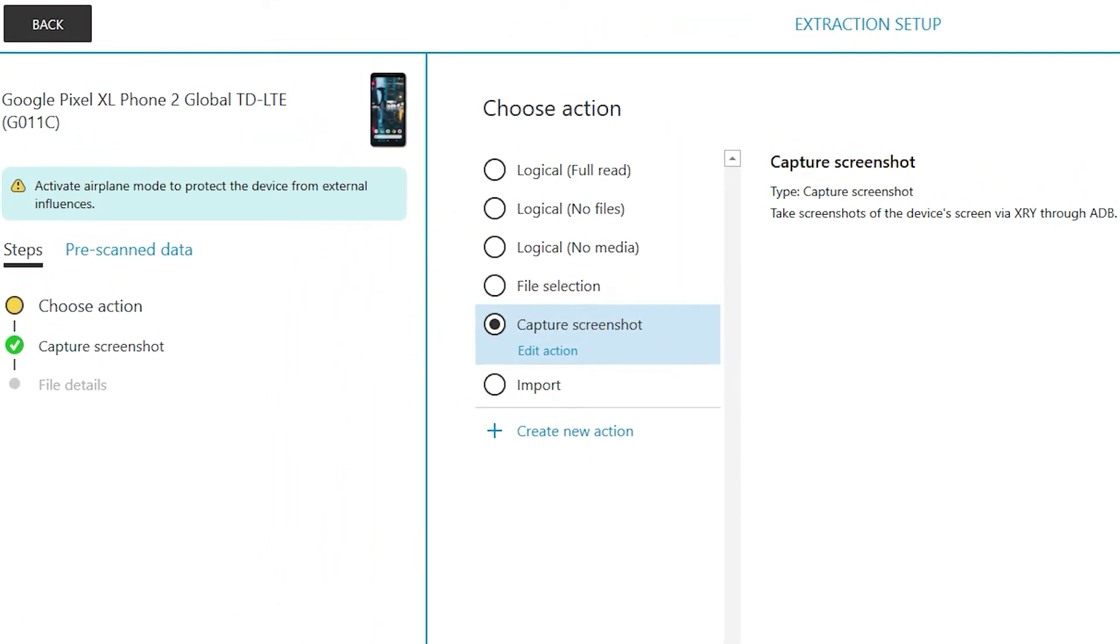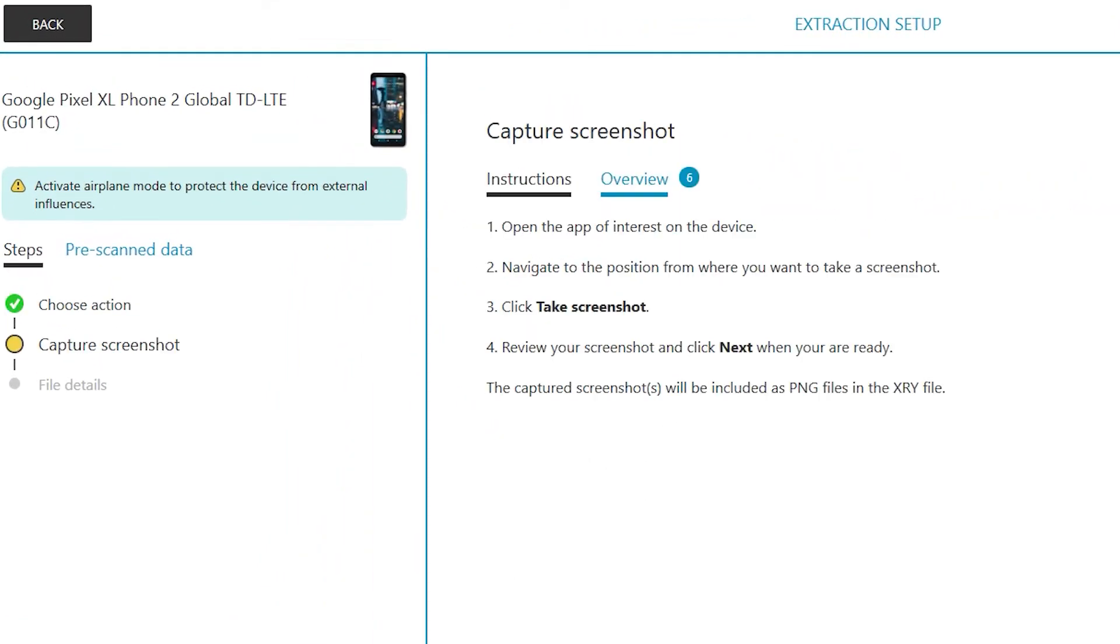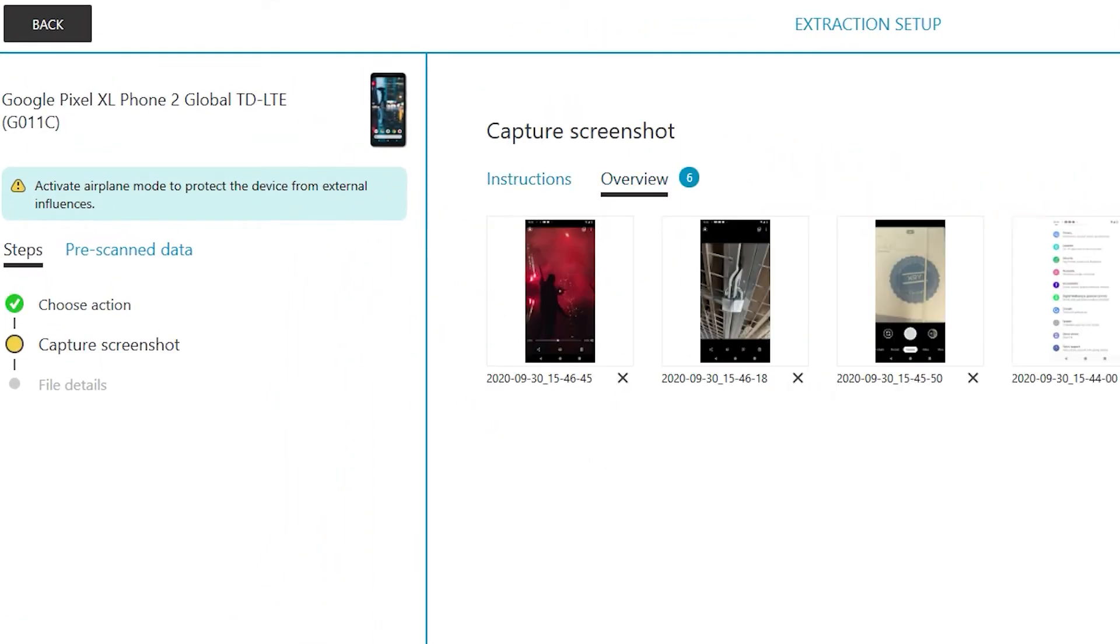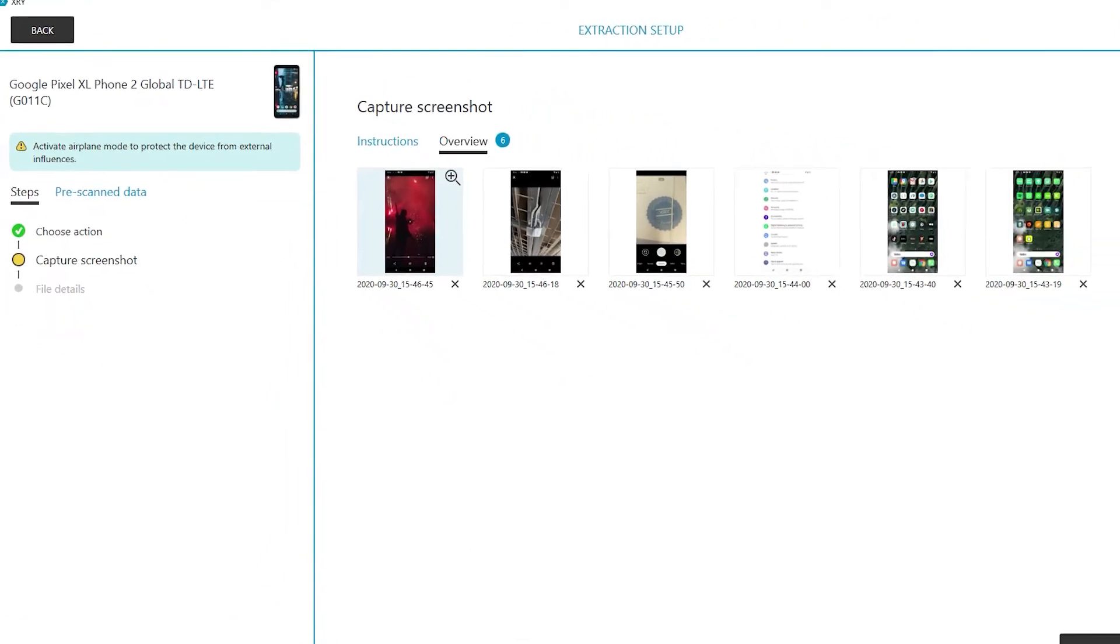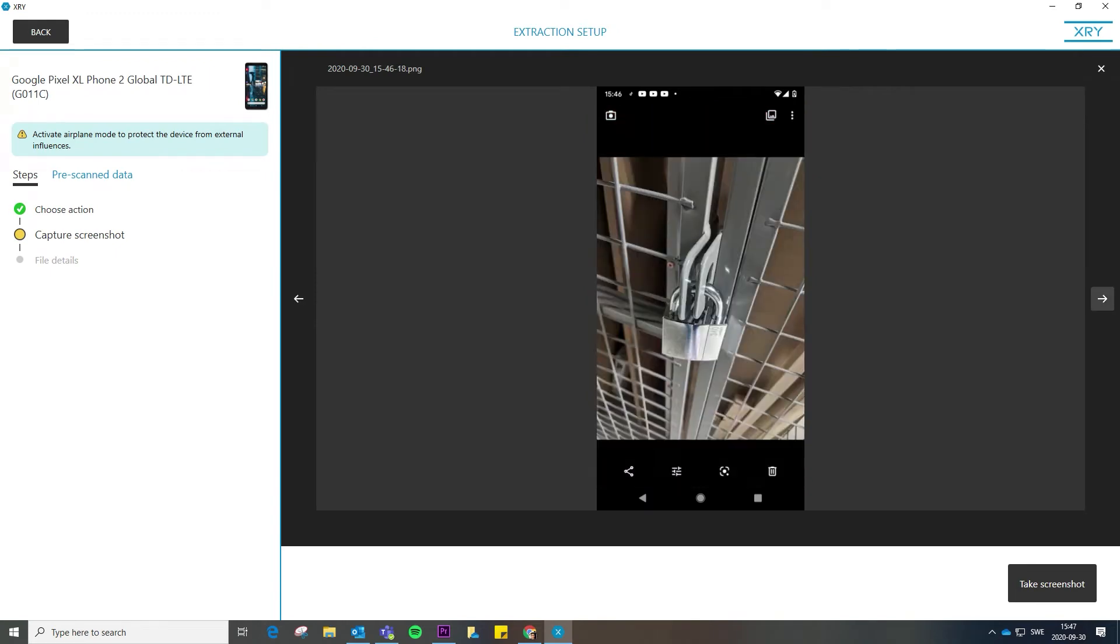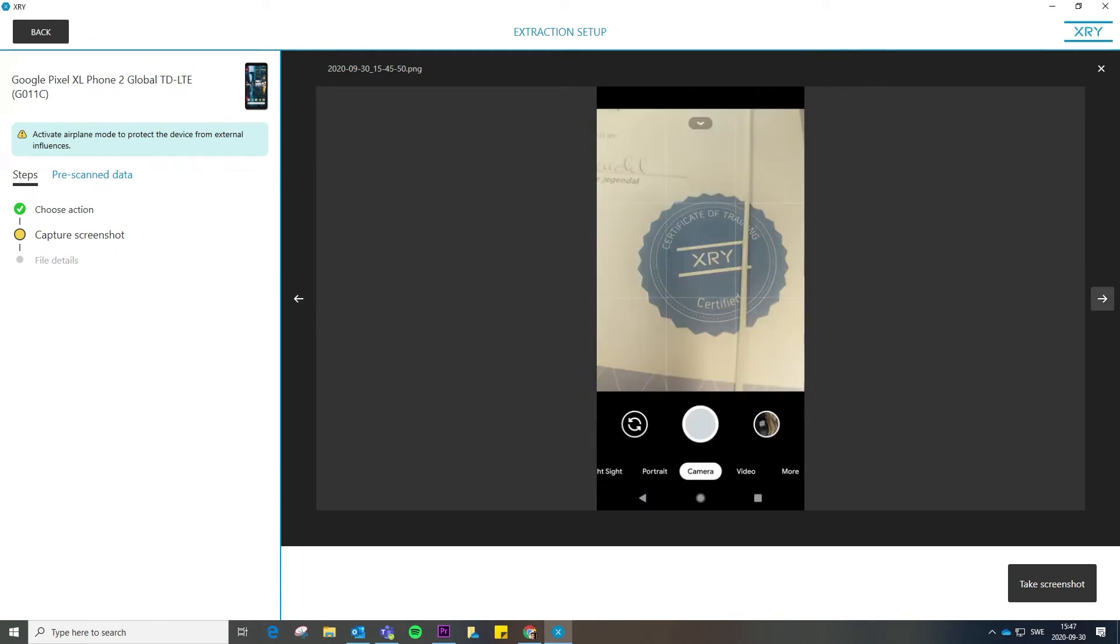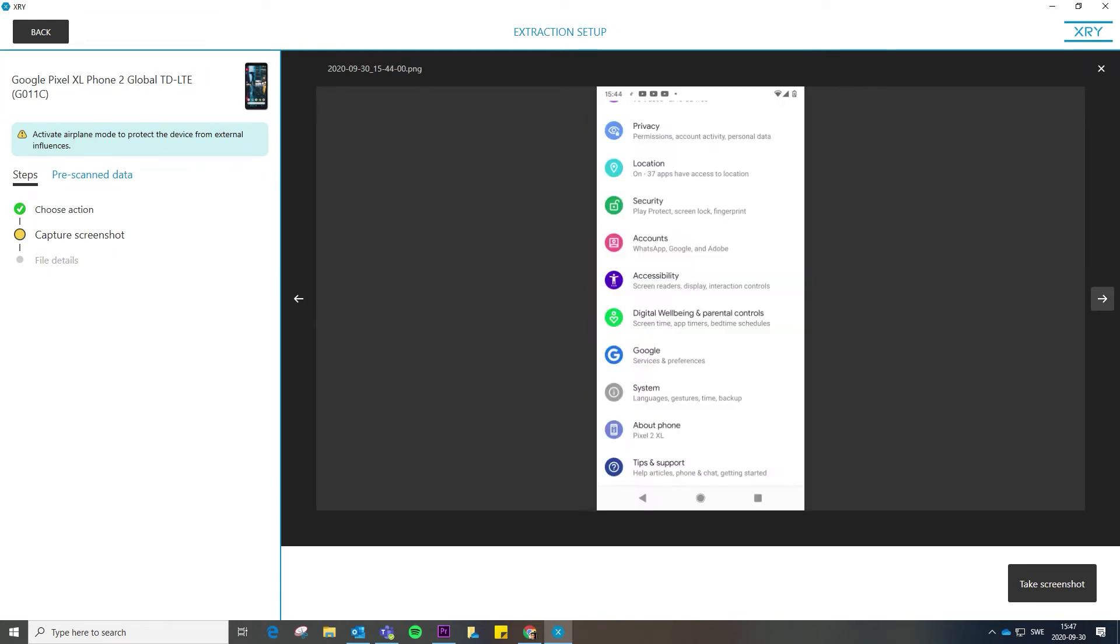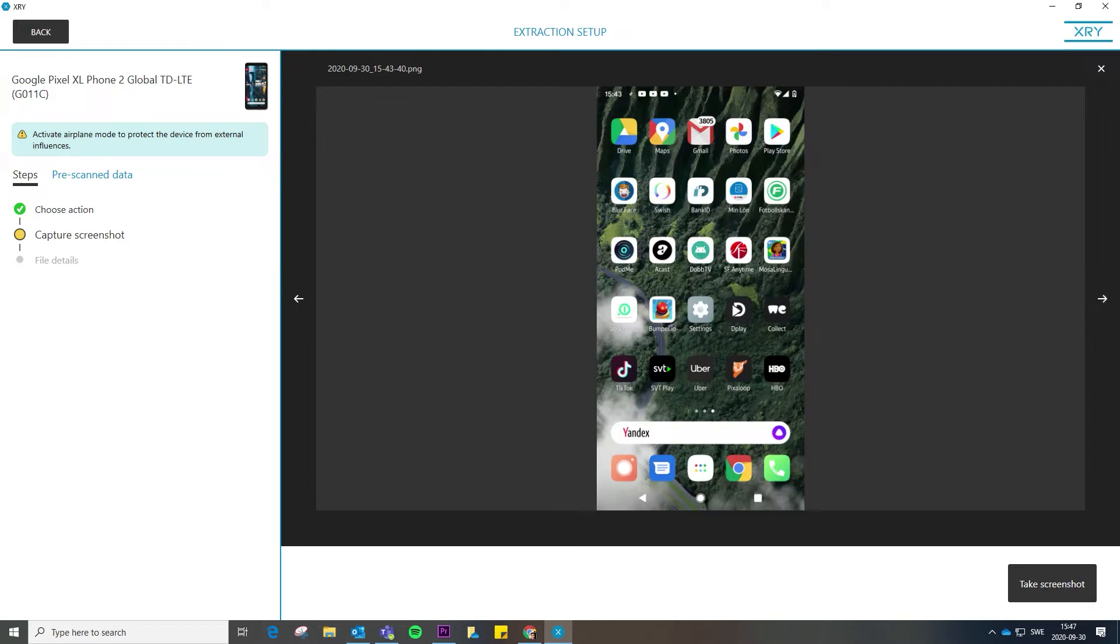Introducing Capture Screenshot for Android devices. This brand new feature enables users to capture information just as it's displayed on the screen from your Android devices.